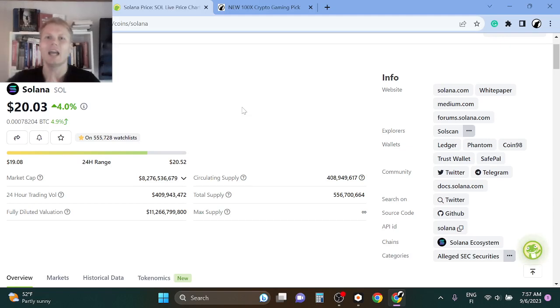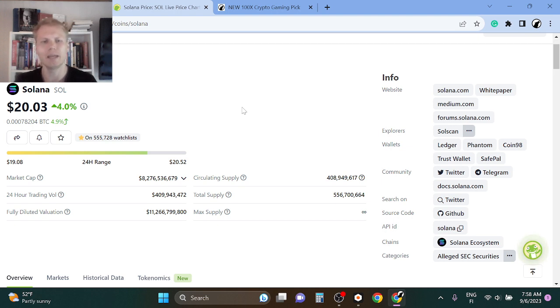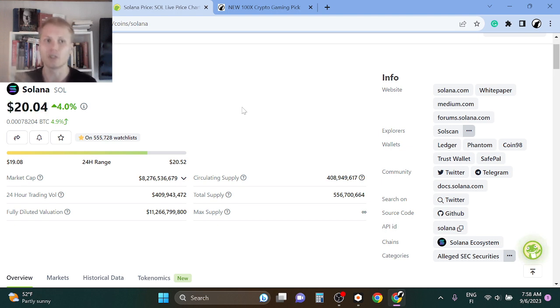Hey guys, welcome back to the channel. Absolutely love to have you here. So this is a Solana price update video and Solana has super bullish news right now. It may be making a deal with Visa and also with Shopify.